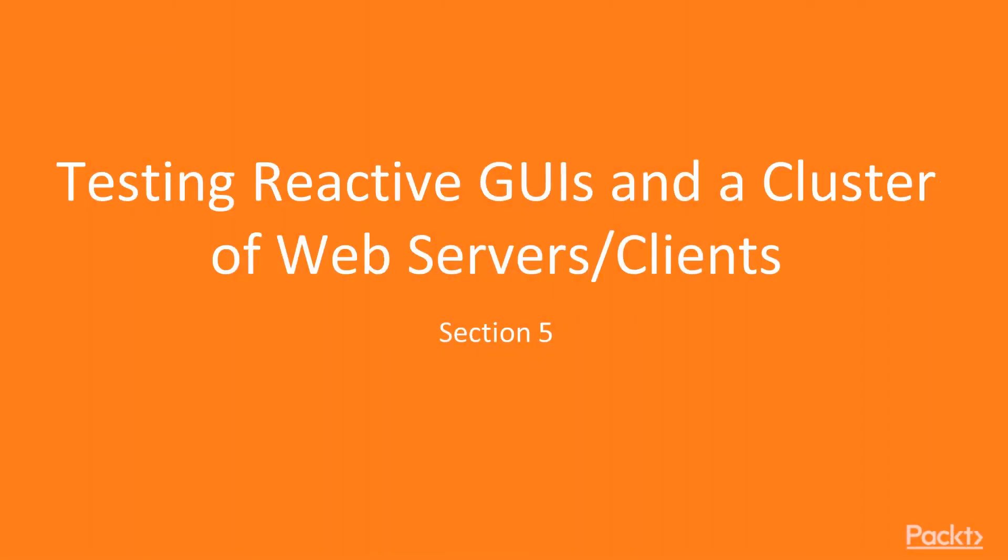Hello and welcome to Section 5, Testing Reactive GUIs and Web Servers and Clients. In this section we're going to be unit testing RxPy, Tornado, and a GUI.